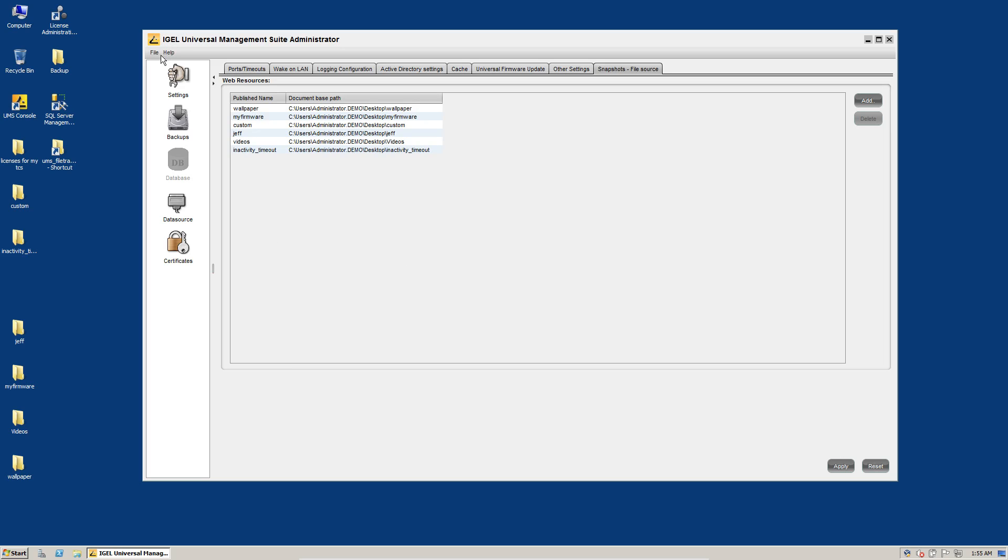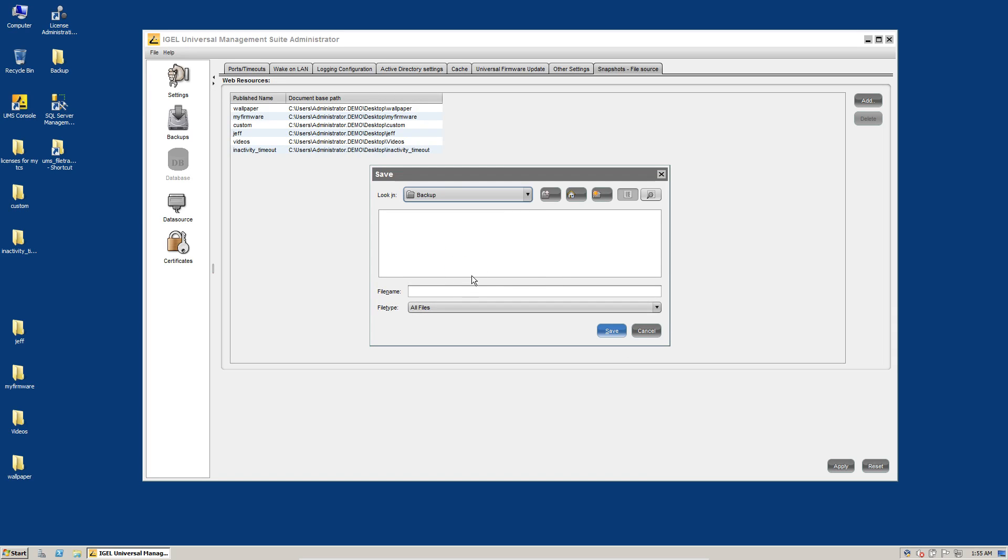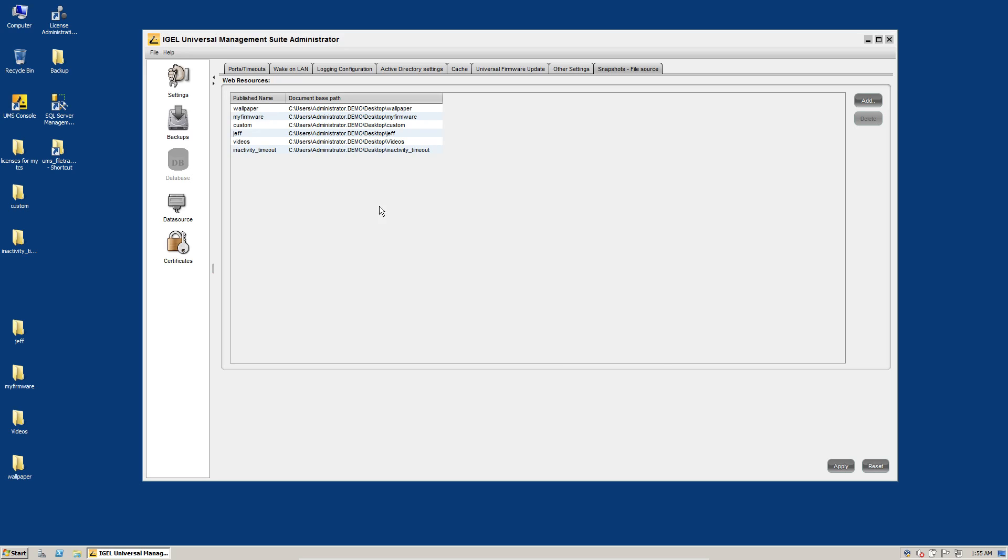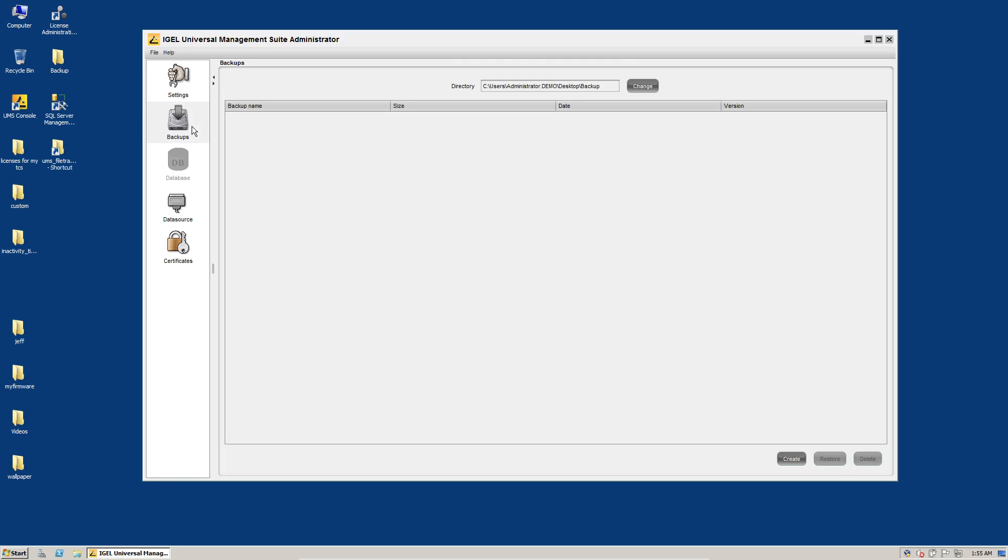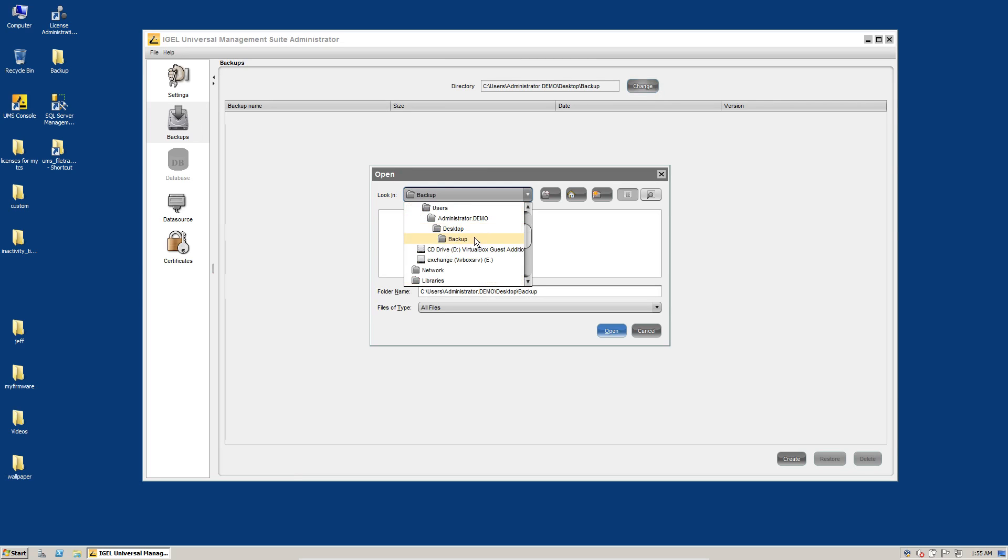So the first thing we'll want to do is go to File Export Server Configuration and we'll go to my backup folder and we'll call this UMS4 Server Configuration Export. All right, and then we'll go to backups and choose our backup folder here, which I think we're ready.